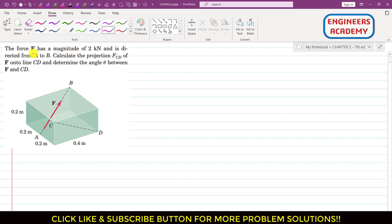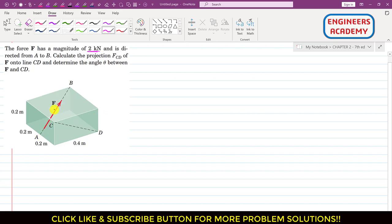In this problem, the force F has a magnitude of 2 kilonewtons and it is directed from A to B. We are required to calculate the projection F_CD of F onto the line CD, and determine the angle between F and CD.